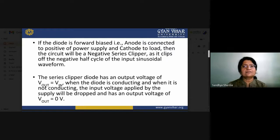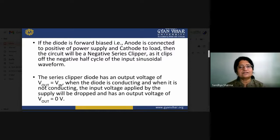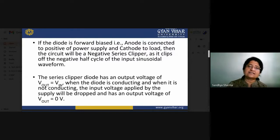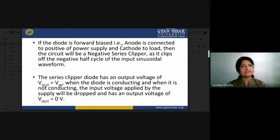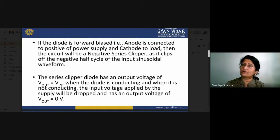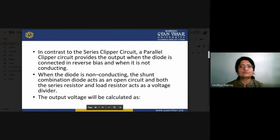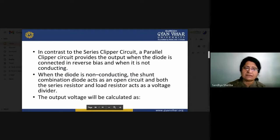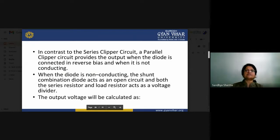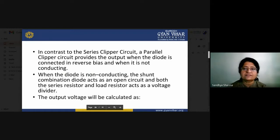The series clipper diode has an output voltage Vout equal to Vin when the diode is conducting, and zero when it is not conducting, depending on the direction of the diode. In contrast, a parallel clipper circuit provides the output when the diode is in reverse bias — the reverse operation of the series clipper. When the diode is reverse biased and not conducting, we receive the output from the circuit.